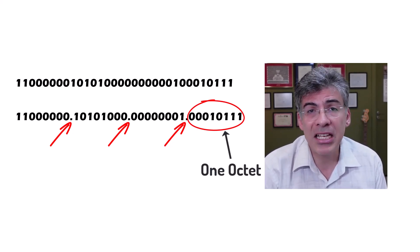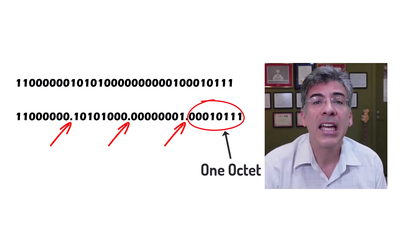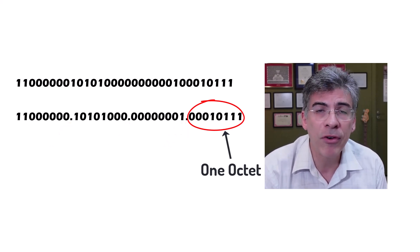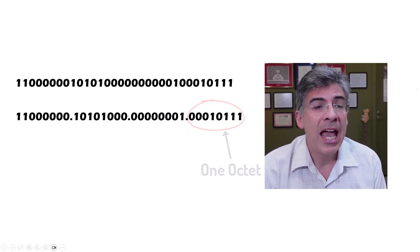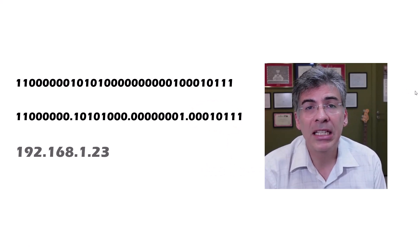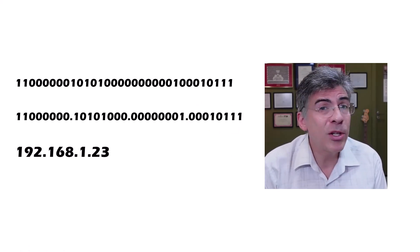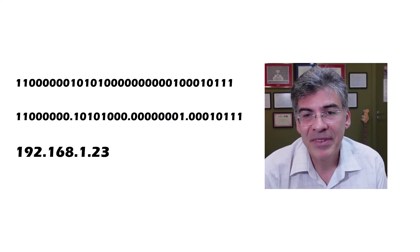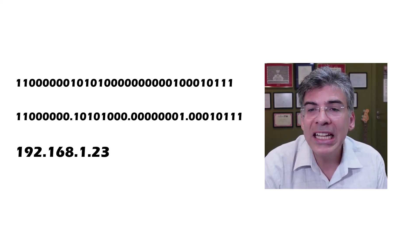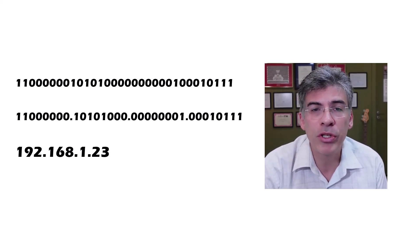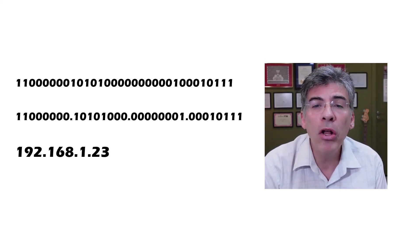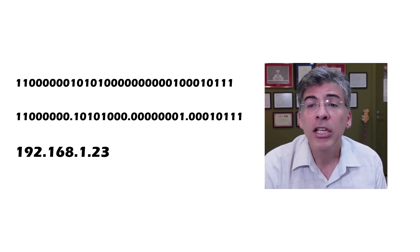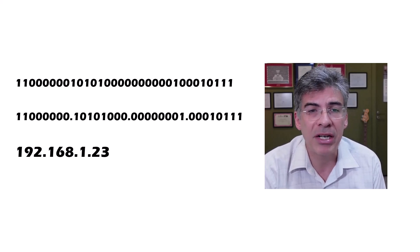Now, to get our dotted decimal notation, we take each of those 8-bit octets and convert them to decimal. And finally, we get something like this. Now, this looks much more familiar as an IP address. So, an IP address uniquely identifies a network host on a network, enabling all other hosts on that network to reach it using that unique IP address.